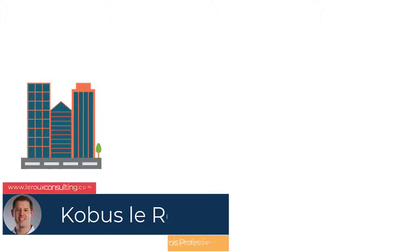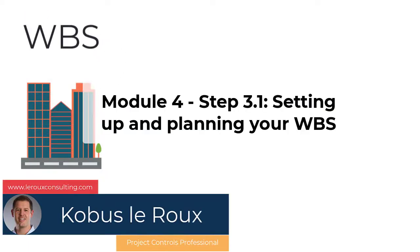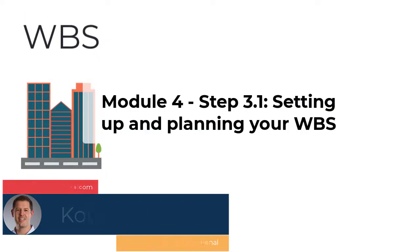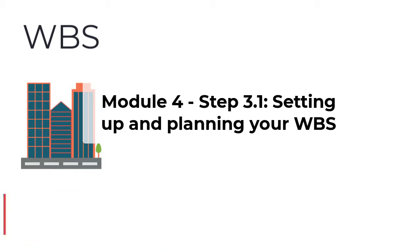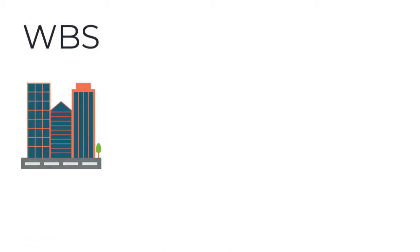Alright everyone, so we're going to look at work breakdown structure in this lesson.